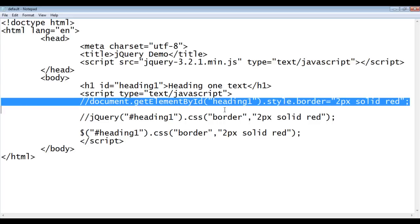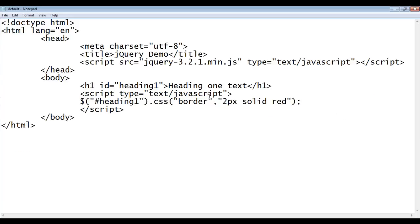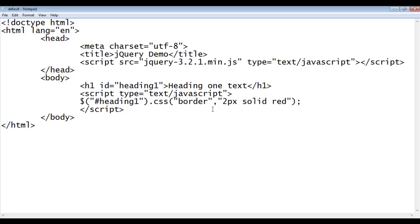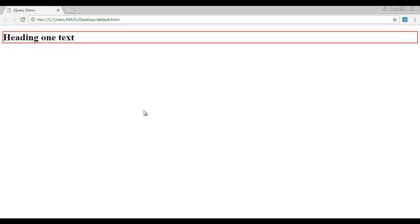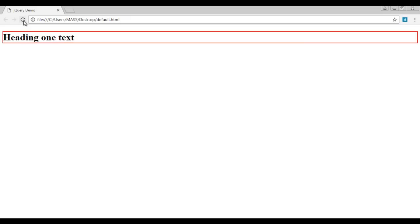I am going to delete these 2 lines of code. We need only this line of code to set the 2px solid red border to the heading 1. File, save, go to browser and refresh. If you want, we can set the blue border. I can say here blue. File, save, go to browser and refresh. You can see that the border color is changed to blue.